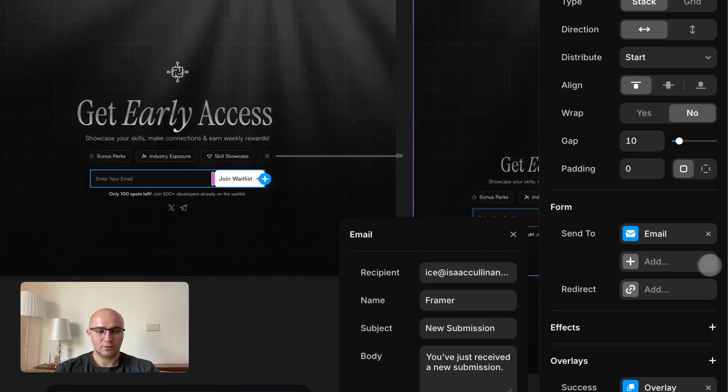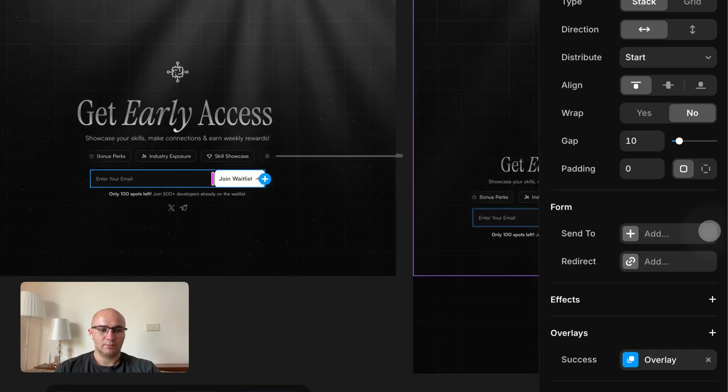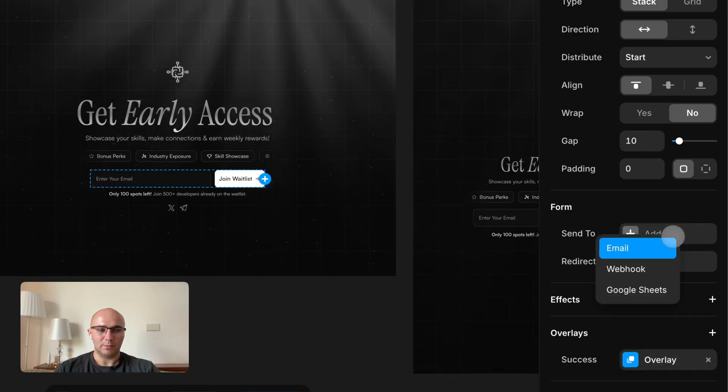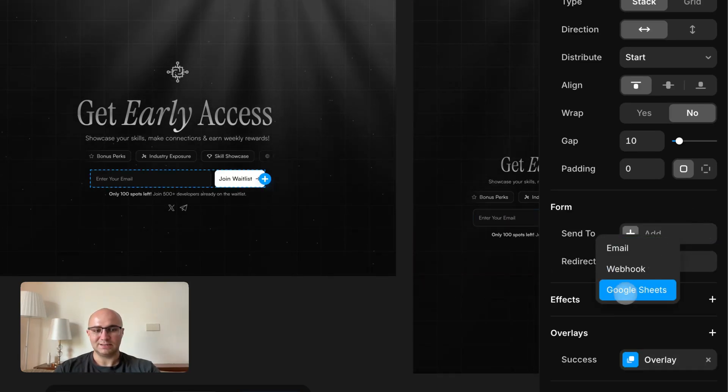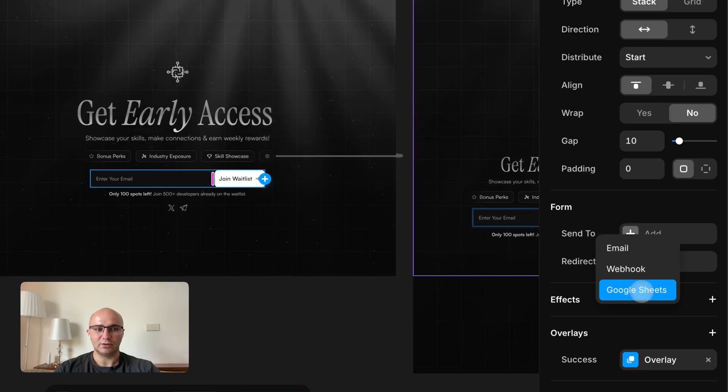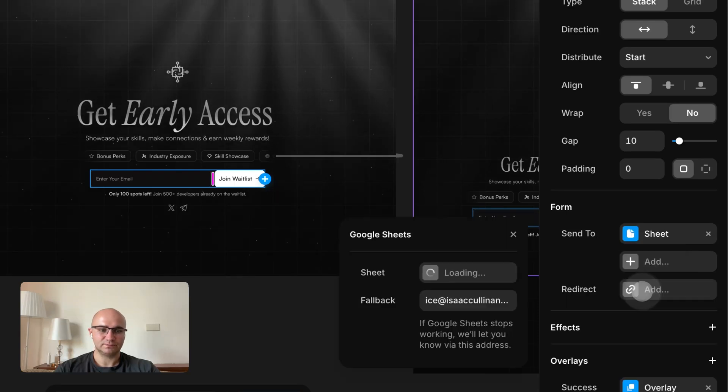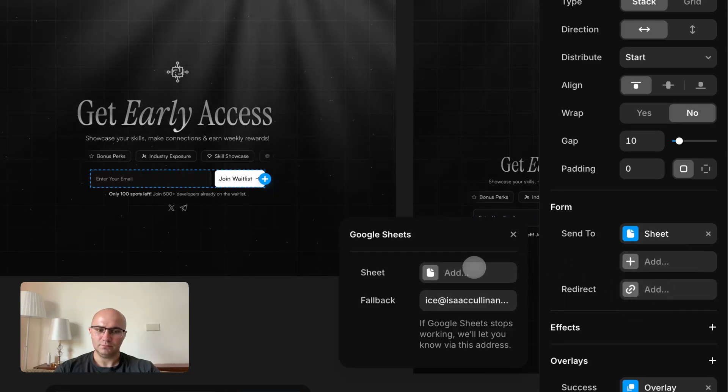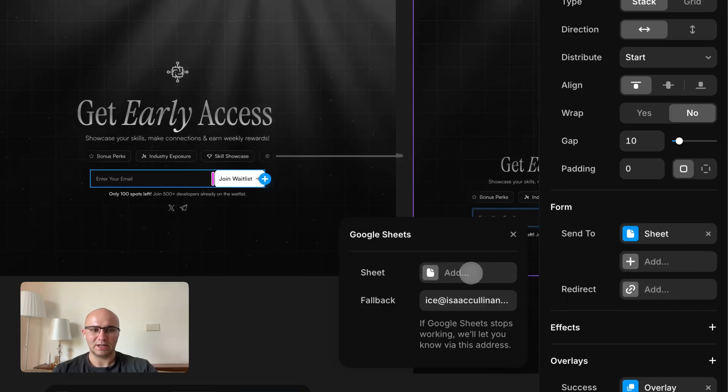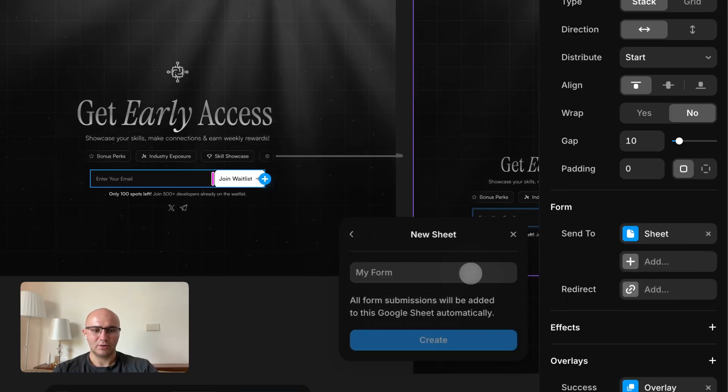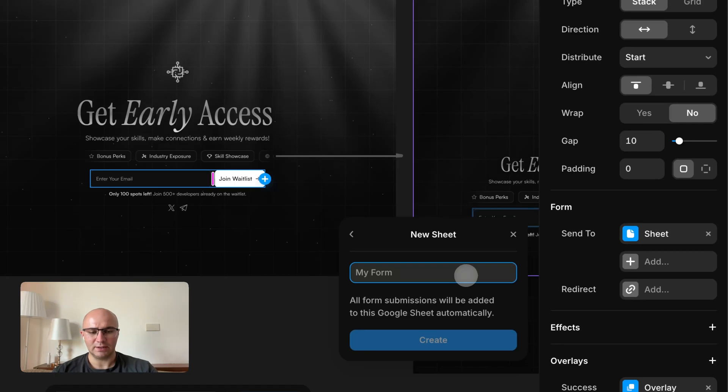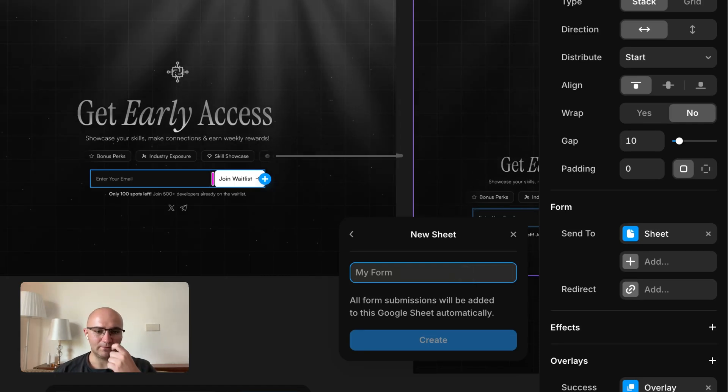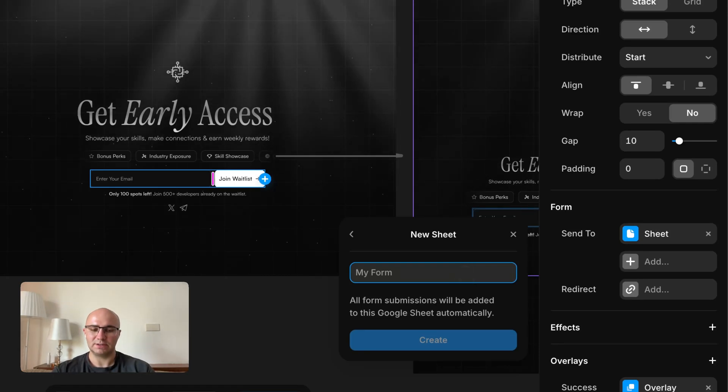But what I prefer is send to Google Sheets. I think my Google account is already connected here. So once you've done that, you can just enter a name for the sheet. I'm going to call this test submissions.